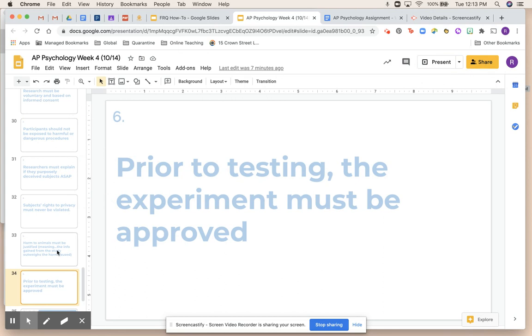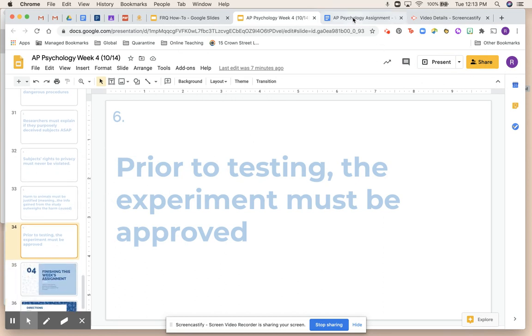Finally, number six: prior to testing, the experiment must be approved. You can't just make up an experiment, create a drug, and start testing it. You have to get it approved — if you work at a college lab, it must be approved by the college and by a board. There are so many things you have to do before actually conducting these experiments. Those are the main ethical guidelines psychologists must follow. Obviously, some of these have been broken, and as you learn about certain studies this year, you might wonder whether they actually followed these guidelines.